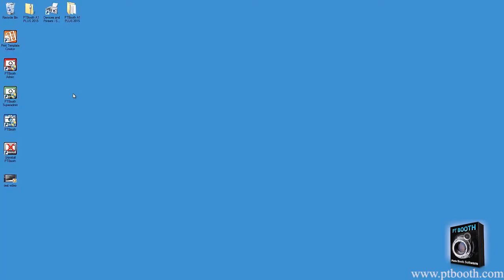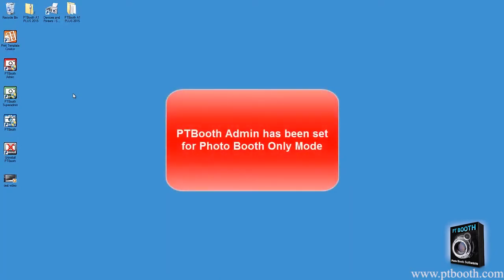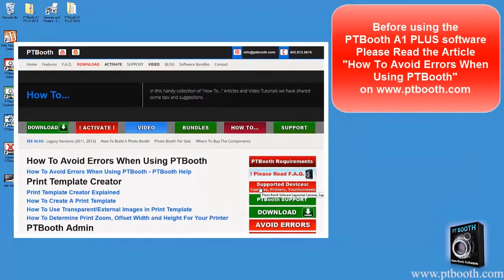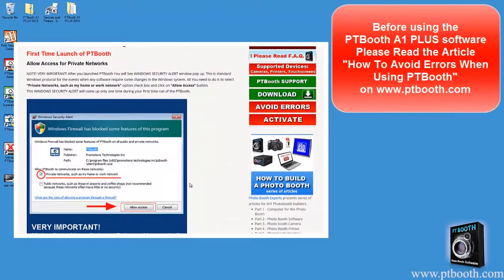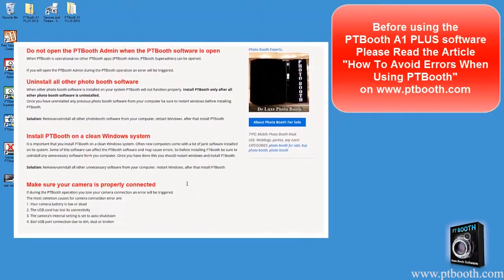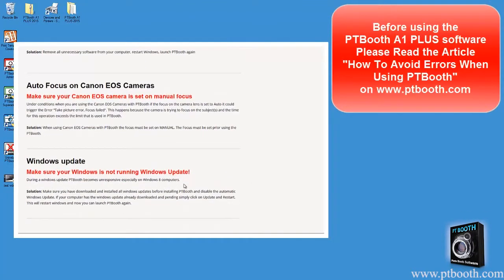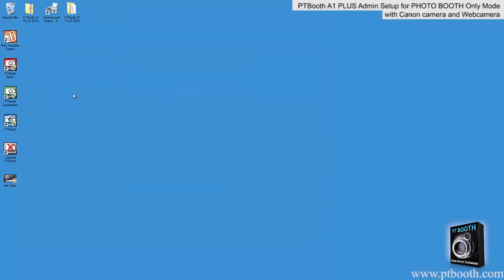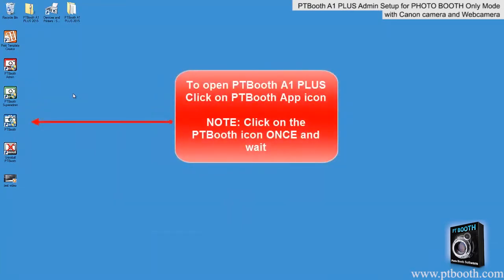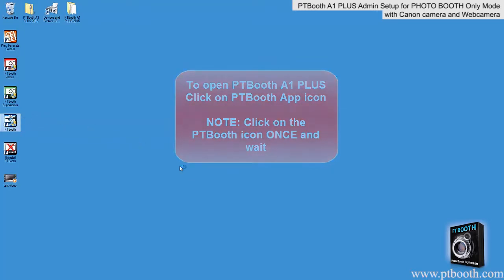Now all the necessary settings have been set and your PTBooth A1 Plus software is ready to be used. Now your PTBooth software is ready to be launched for the first time. Before using the PTBooth software, we recommend that you read the article called 'How to Avoid Errors When Using PTBooth,' which you can find on our website www.ptbooth.com. To launch the software, simply click on the PTBooth application icon — click on this icon only one time and then just wait.